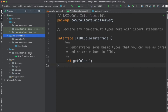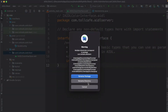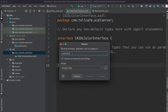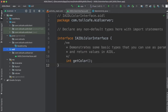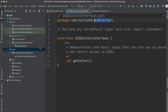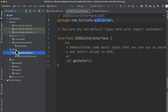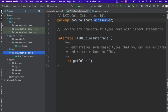Please note the package name — we are using the package name from the server. We need to rename this package to 'aidl_server': refactor rename, just rename this directory to 'aidl_server'. So now we have com.tollcafe.aidlserver as the package name here. This is a pretty important step — the AIDL file must always reside with the same package name as the server where it is defined.